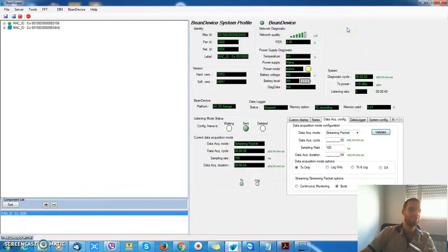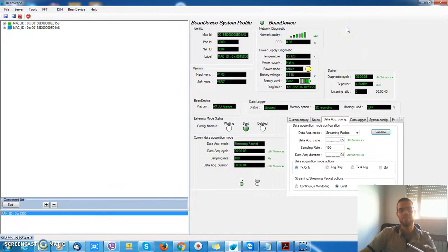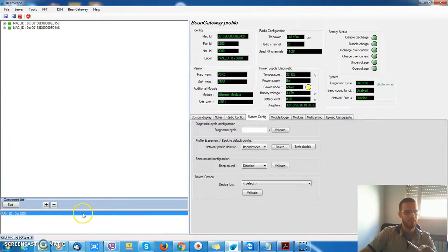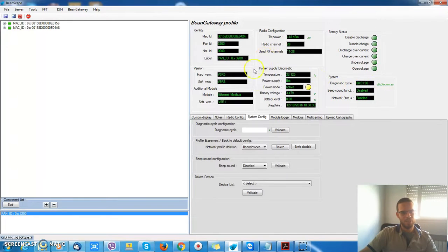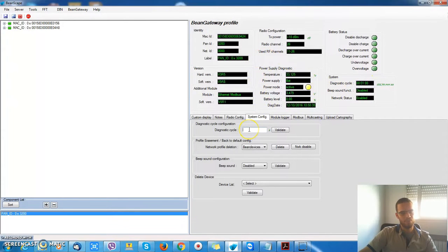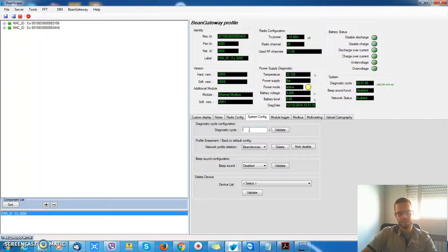And don't forget that we have the same thing for the BIN gateway. I have a diagnostic cycle of 1 minute. I have similar information here. I can change the cycle.